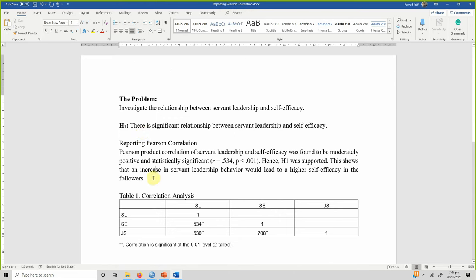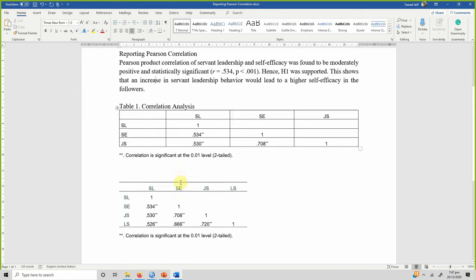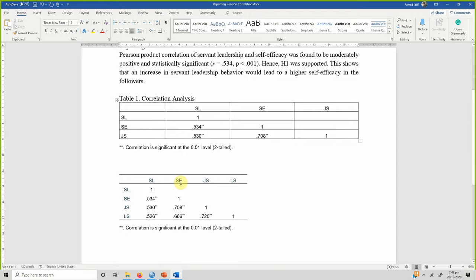I hope now you understand what correlation is, how it is reported, how it is used, and how to produce a correlation matrix as well. Thank you very much.